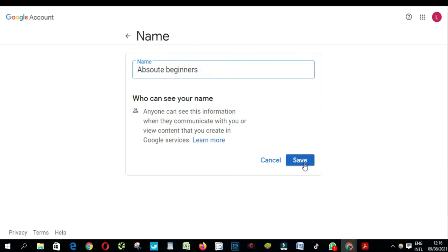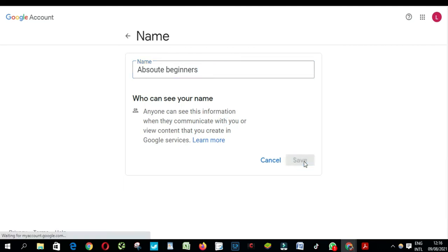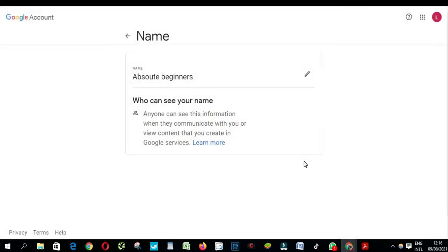And then click save. And your name of channel has been changed, very simple right? So this is how you change a YouTube channel name and I hope this video will help someone who is in need. Please don't forget to like the video and subscribe. See you guys soon!